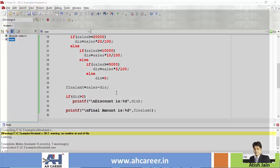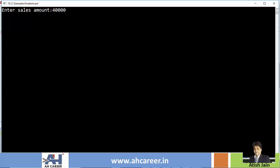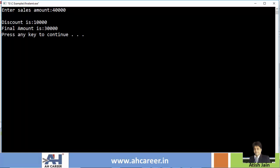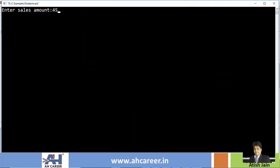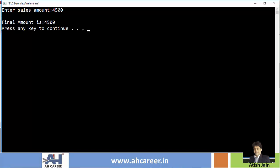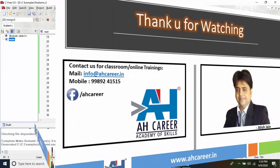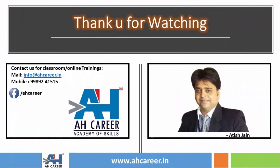Run the program again: 40,000 as sales — 25% discount applied, so 10,000 discount and final amount is 30,000. Run again with 4,500 as sales amount: discount is zero. Since the discount value is zero, the discount statement is not printed, and directly the final amount is shown. That's the multiple if related example. If you liked this video, like and subscribe, and see you in the next video.